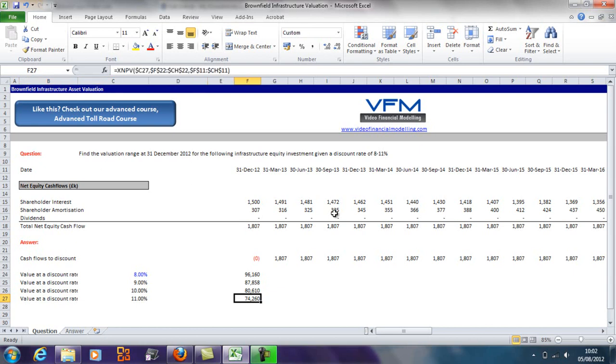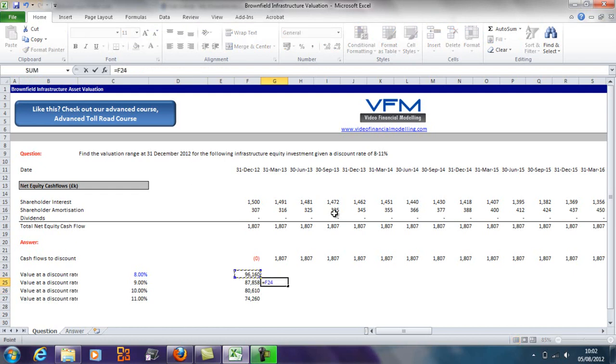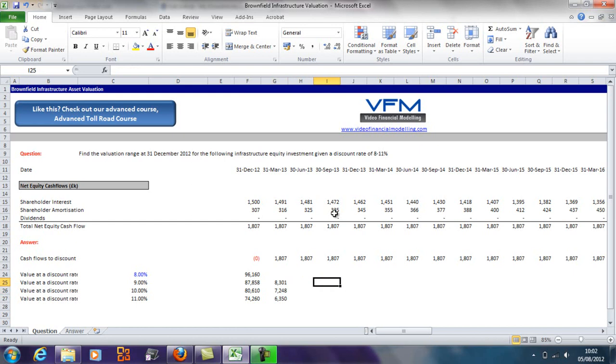Now as we said before, the higher the discount rate, which implies a riskier set of cash flows, the lower the value we're going to get here. And the interesting thing is, the lower the discount rate, the higher the gap here. If we look here, there's 8.3 million there; if you go down, 7.2 and 6.35. That's just a reflection of the NPV function where it's an exponential-like curve.